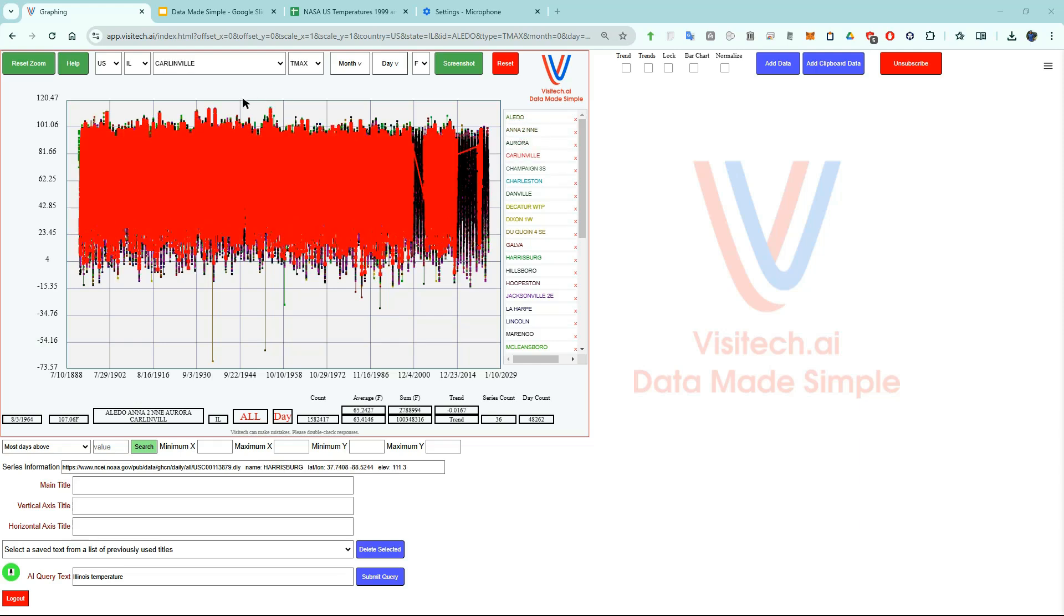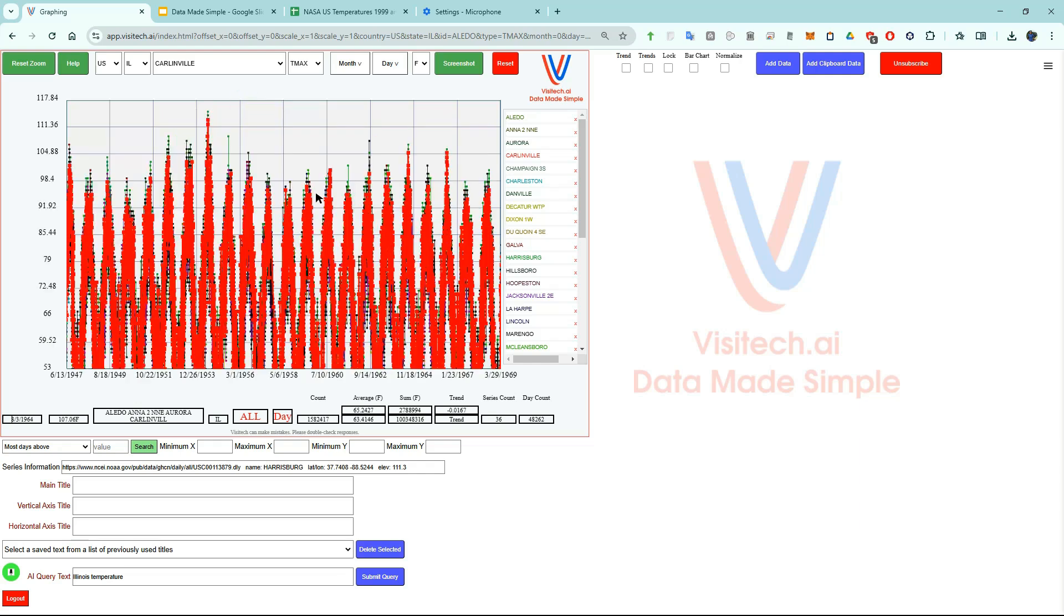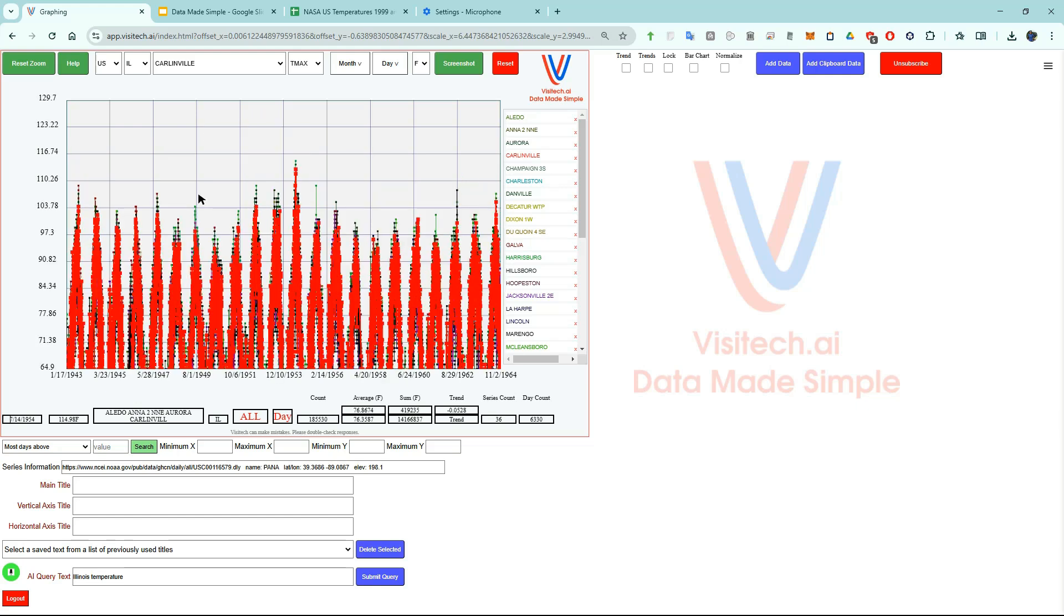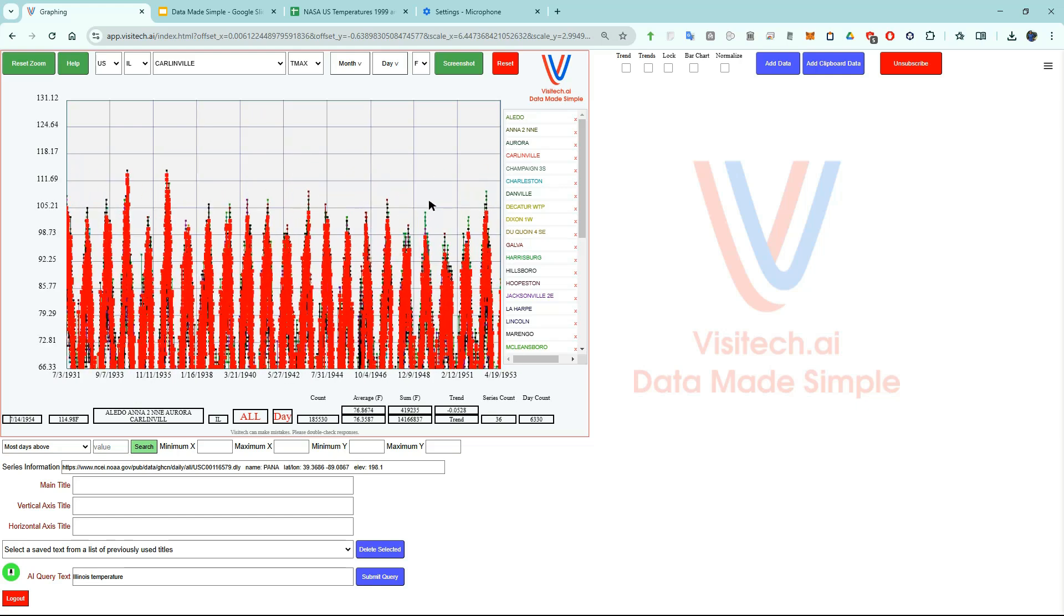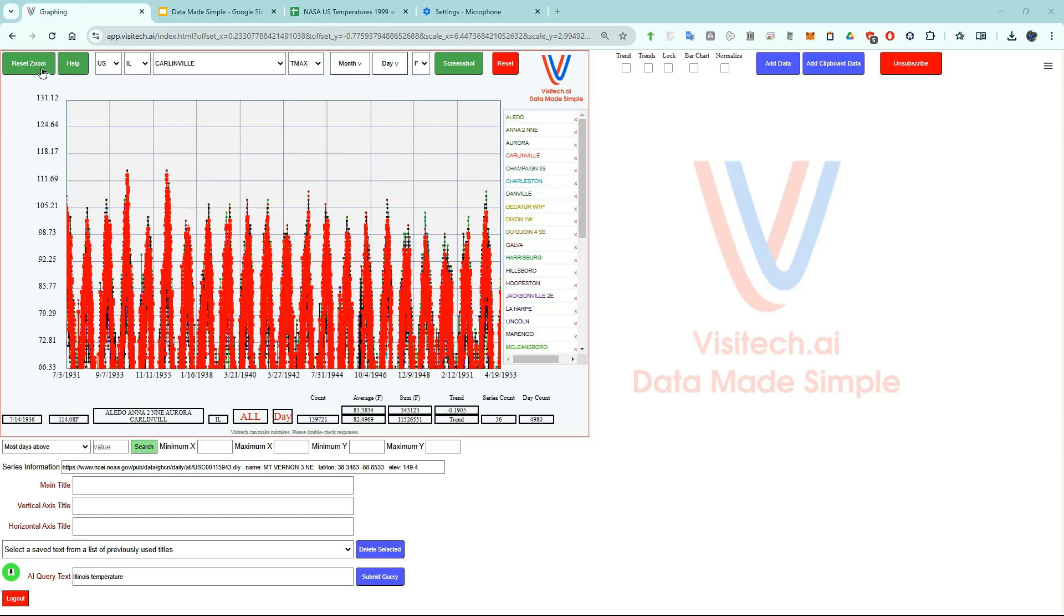Let's zoom in on some of these really hot temperatures. By hovering the mouse over the point we can see that on July 14th 1954 it was 115 degrees at Pana Illinois. Now I'm going to left click and drag and look at some older very hot temperatures in Illinois. On July 14th 1936 it was 114 degrees at Mount Vernon Illinois. Now let's hit the reset zoom button.